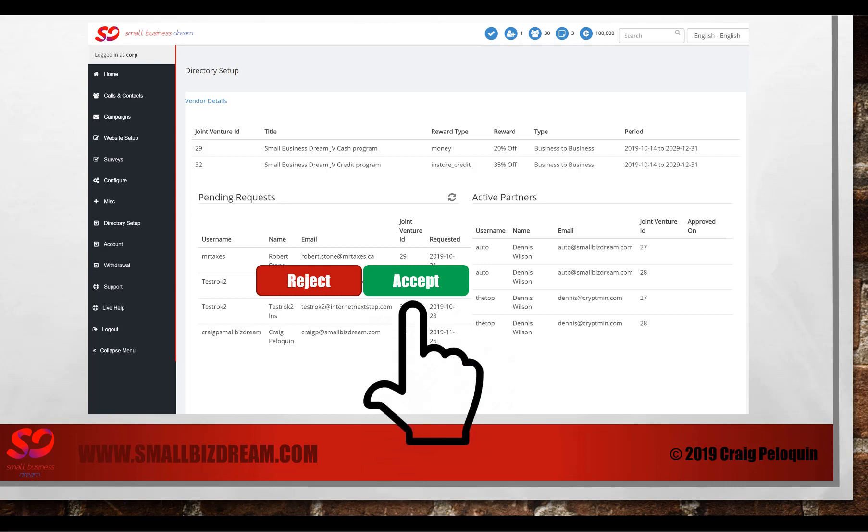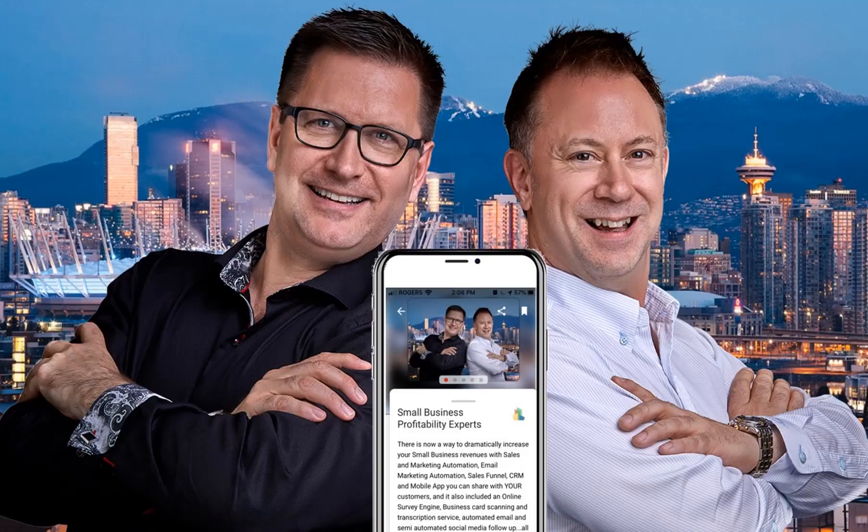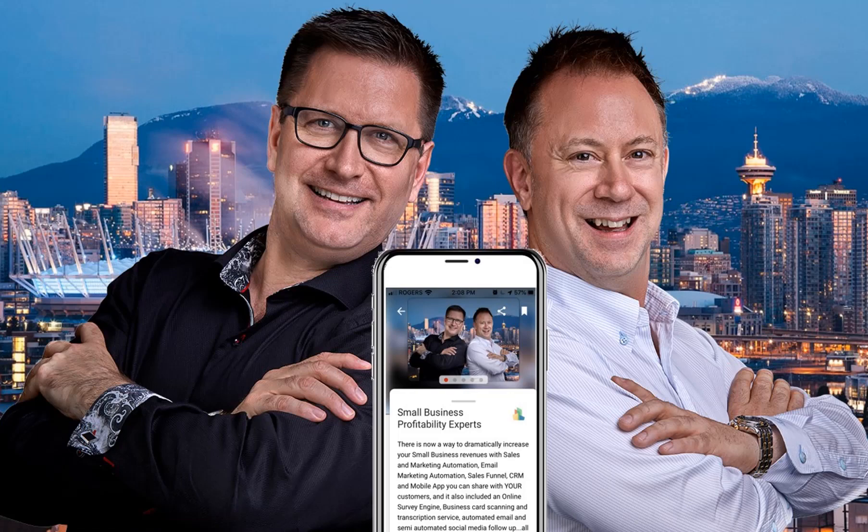Simply click the accept button and you've got a new joint venture partner. And that's how the small biz dream joint venture app can work for you and your business.